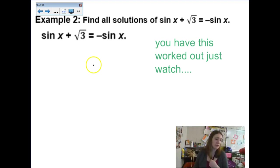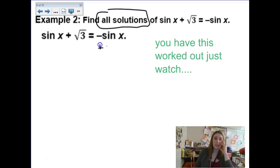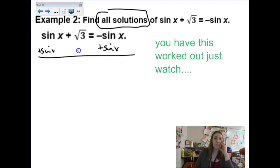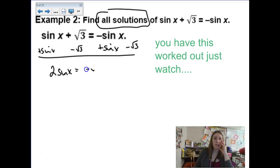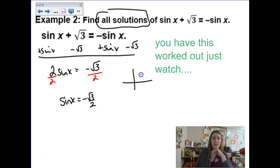This one has already been worked out and says find all solutions. Solving this equation — there are multiple sine functions — I'm going to collect all the sines together. I'm going to add sine x and subtract the square root of 3. So I have 2 sine x equals negative square root of 3. Then isolating for the sine function, dividing both sides by 2: when is sine of x equal to negative √3/2? That's not quadrants 1 or 2 — it would be down in quadrants 3 and 4.